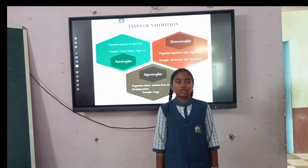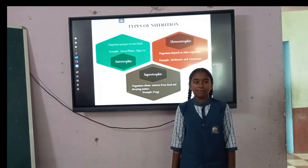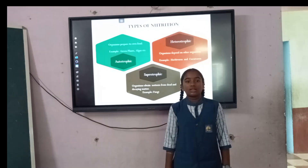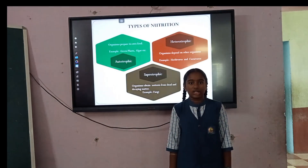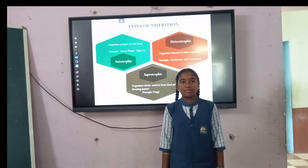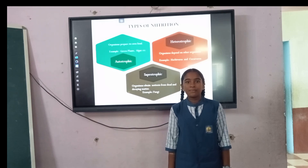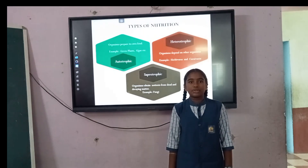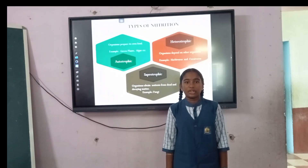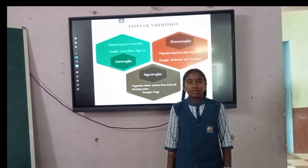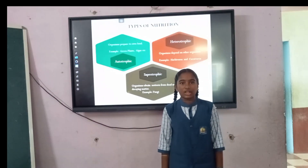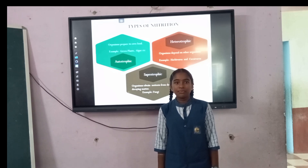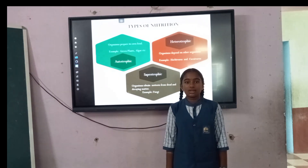Heterotrophs are organisms that depend upon other organisms. They cannot synthesize their own food and they cannot store energy. Examples include herbivores and carnivores. Saprotrophs are organisms that obtain nutrients from dead and decaying matter. They do not create any negative impact on the ecosystem. Examples include fungi.